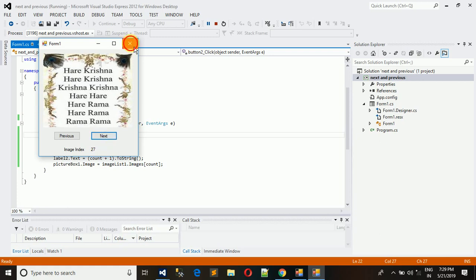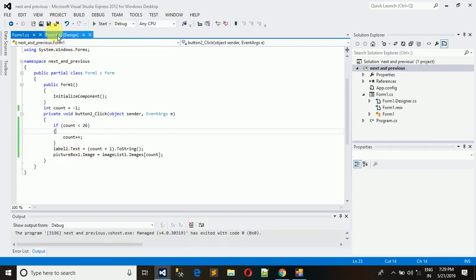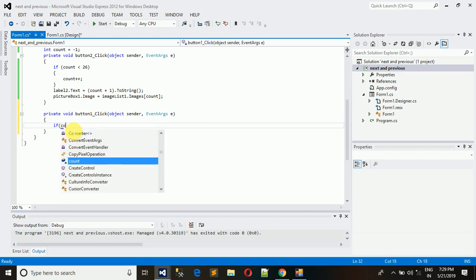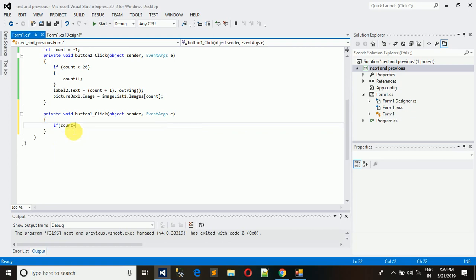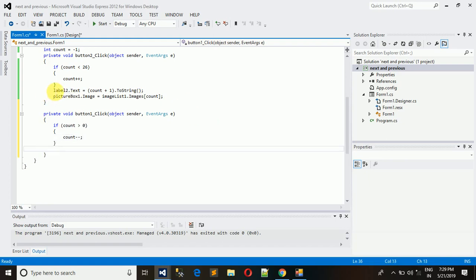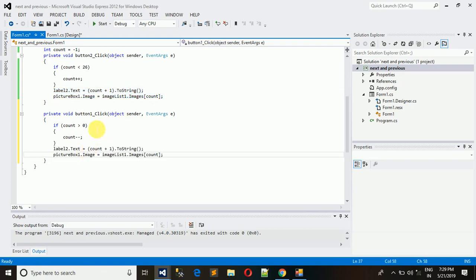In the same way, we handle the Previous button. Double-click it to create its click event. Check the condition: if count is greater than 0, then decrement count by minus one, and do the same image and label update. Execute it.